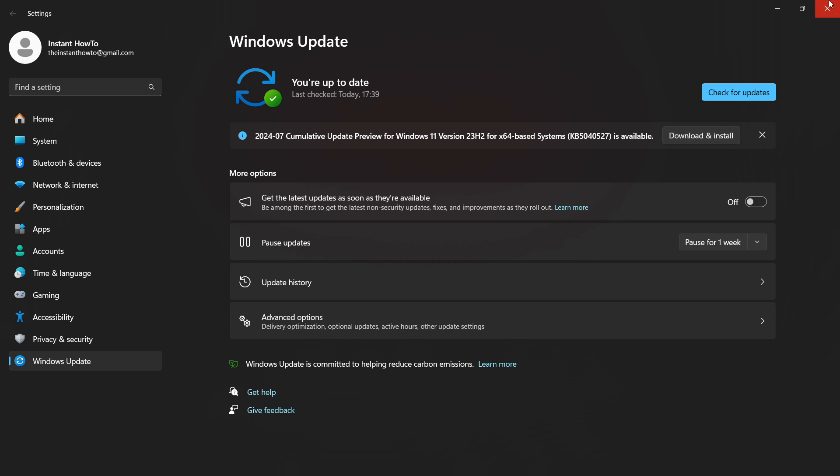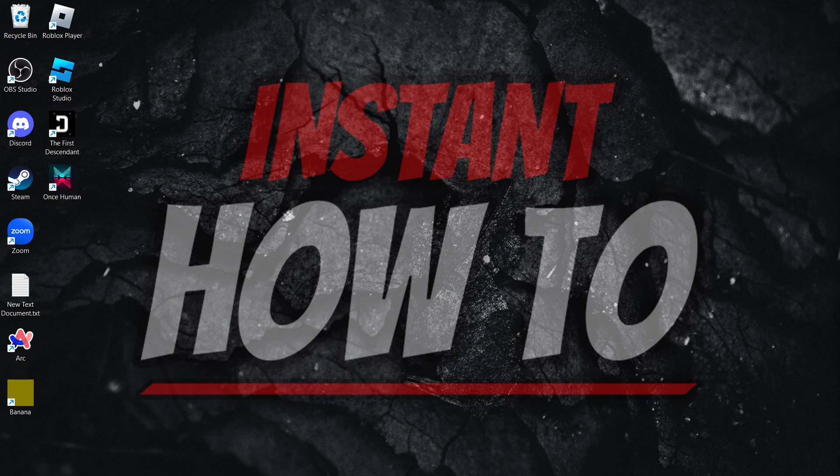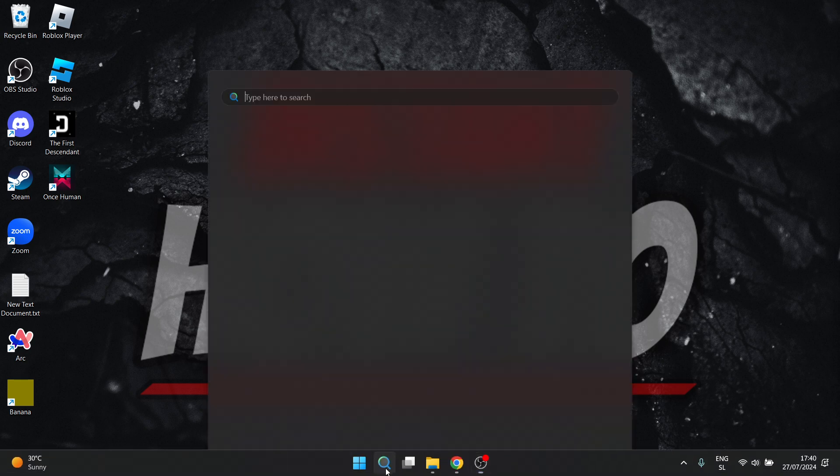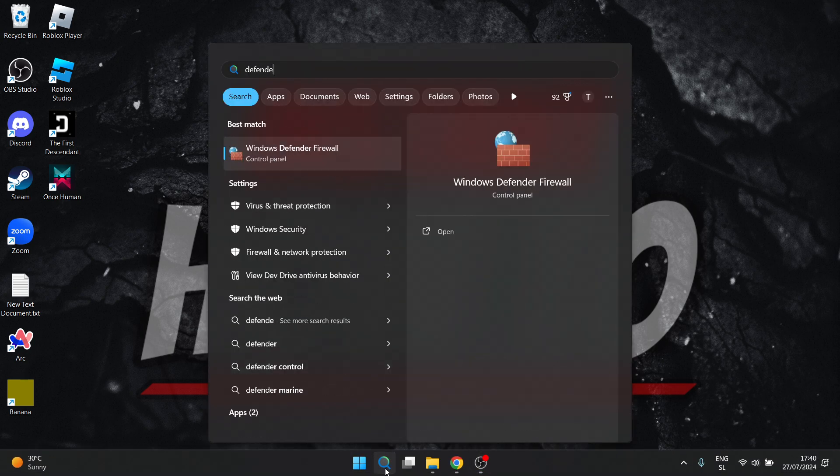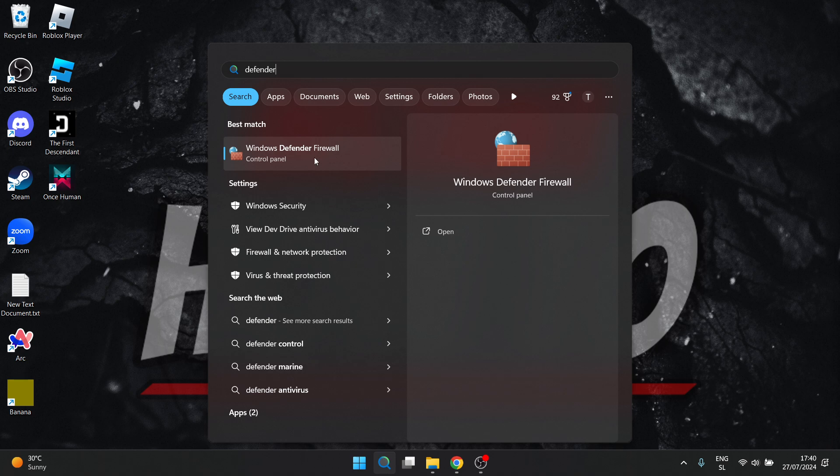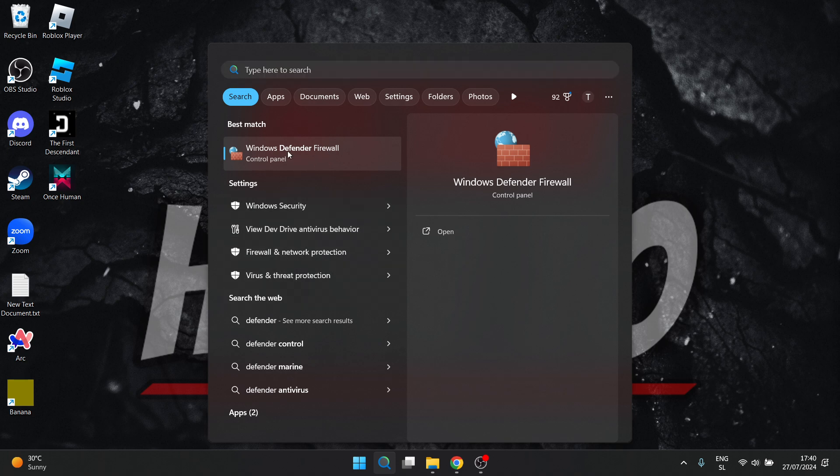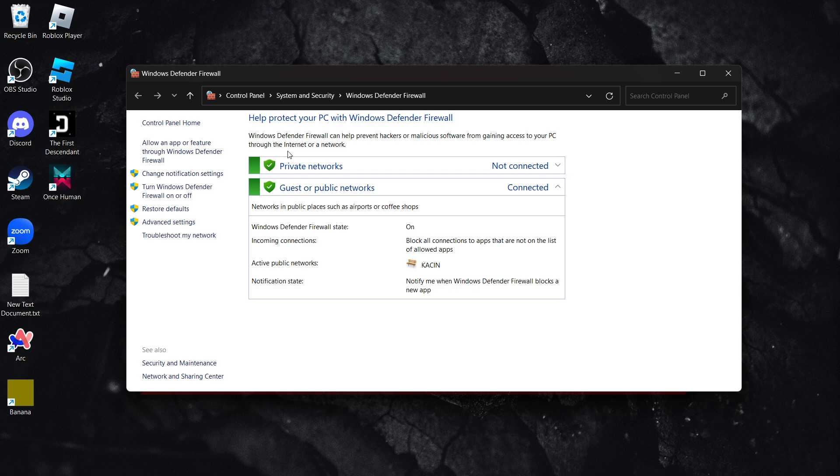'Defender' and look for Windows Defender Firewall. Not anything else, there's a bunch of stuff over here. Look for Windows Defender Firewall. Click where it says 'Allow an app or feature through Windows Defender Firewall'.